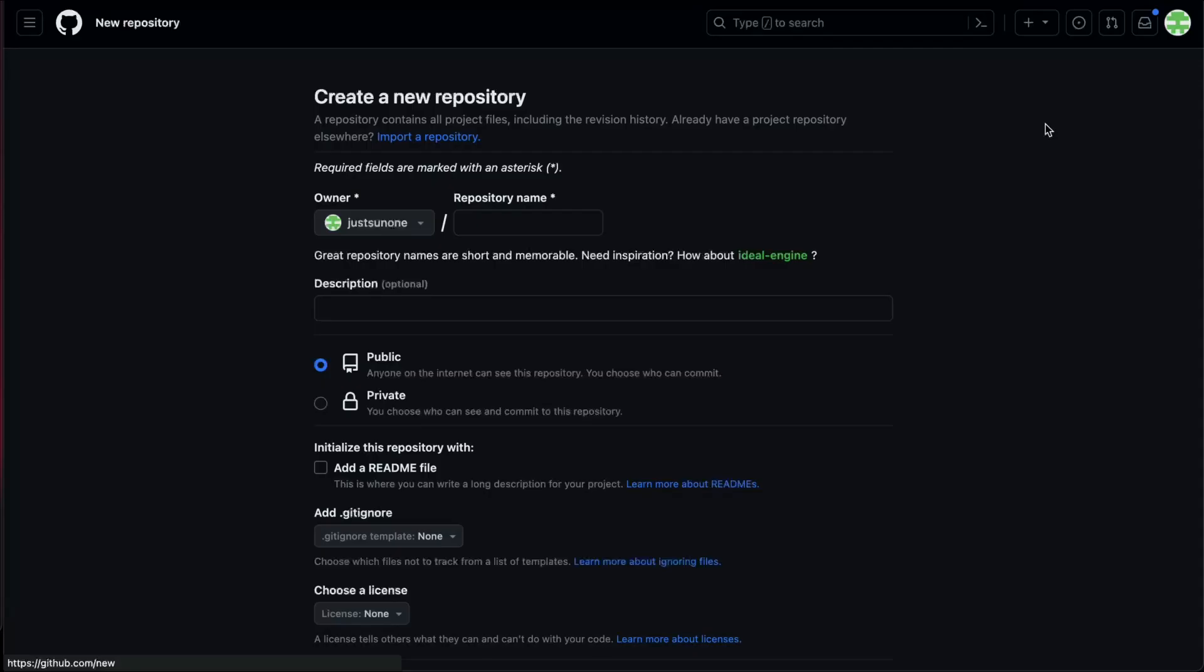This is a guide on how to deploy your website to GitHub Pages. I am creating a new repository to demonstrate this.